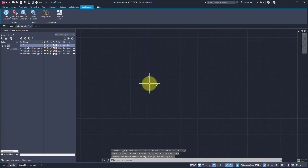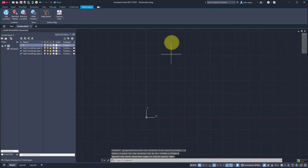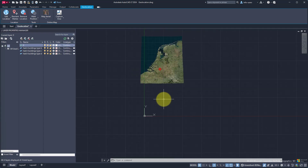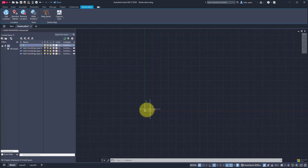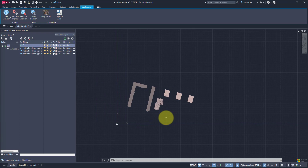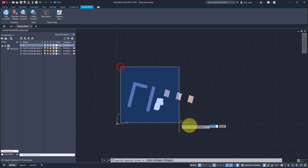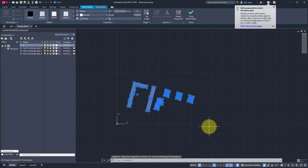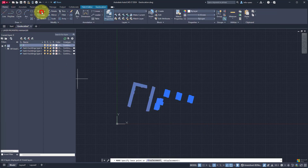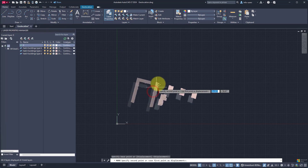Now we have successfully set the world location of the DXF file in the selected coordinate system. All we have to do now is reposition the features in our file using the map. Select all features in the visible layer. Next, select the Home tab in the ribbon bar and click on the Move button.